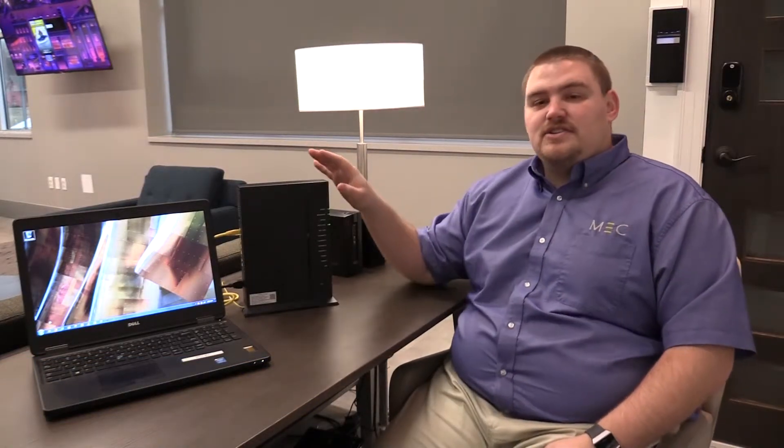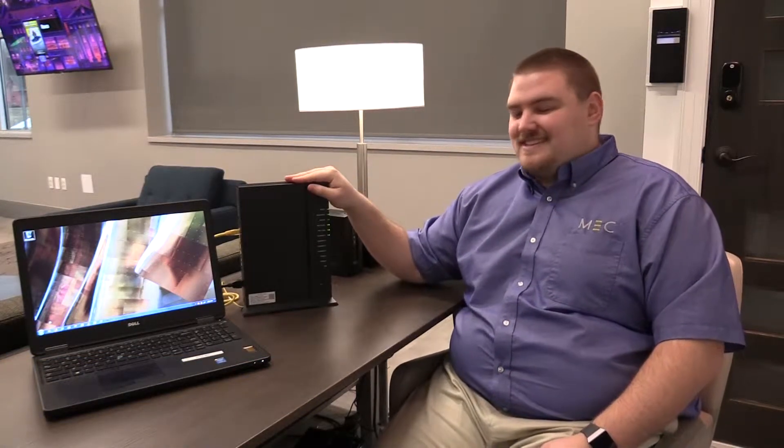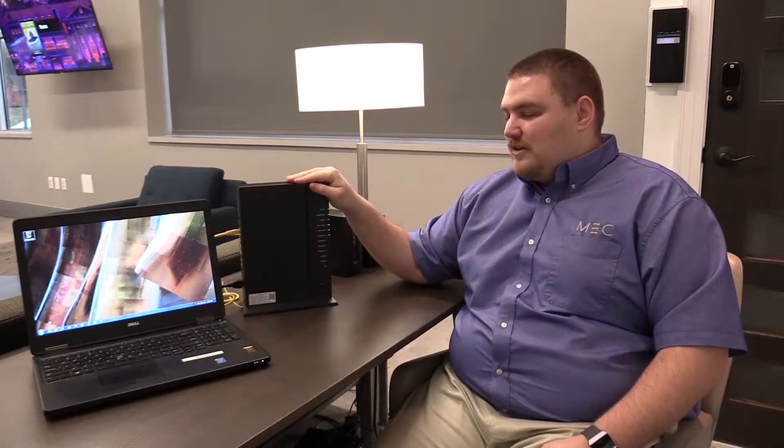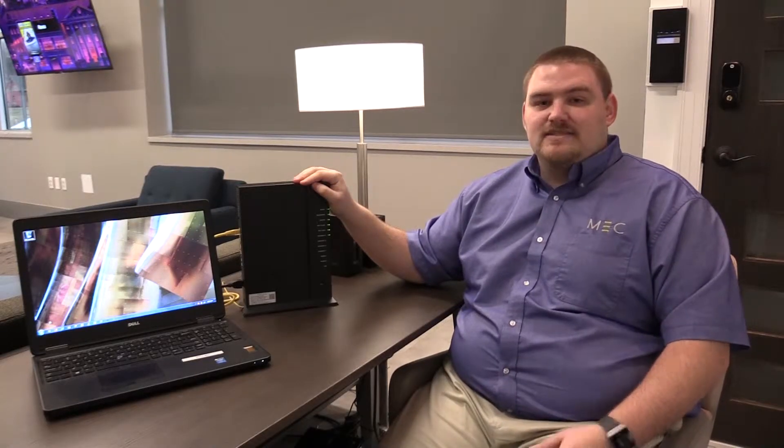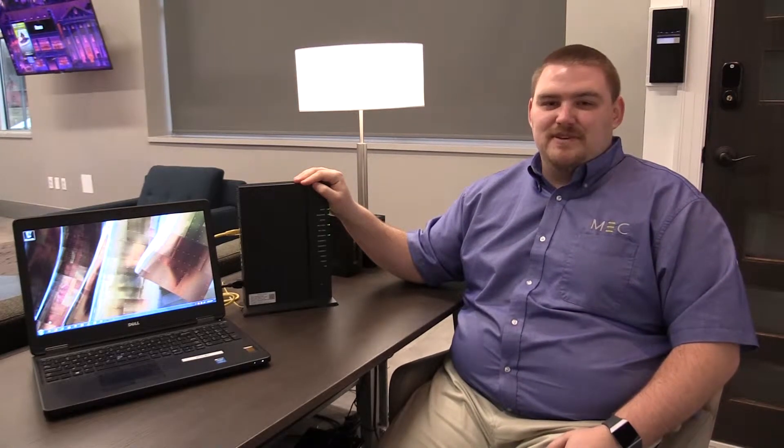Hi, my name is Chuck. I'm with Midwest Energy and Communications and today I would like to tell you how to access your router's interface in order to change things such as your wireless name and password.